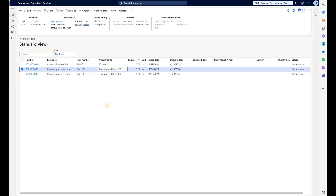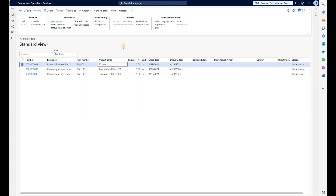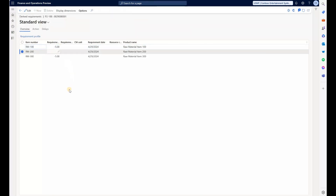There is no planned order for RM200 because it is not needed. If I select the planned batch order and click on Derived Requirements, I can see that RM200 — the item that should not be part of the formula since RM100 will be used instead — is still added to the formula, but with zero quantity. A better approach would be to not have a line for items that are not needed at all.